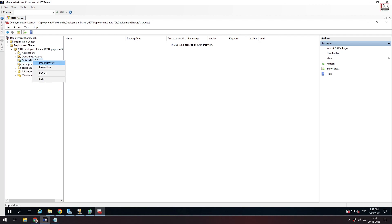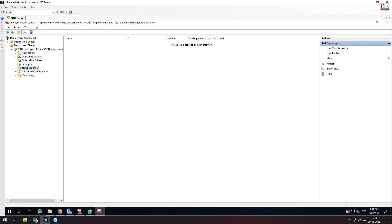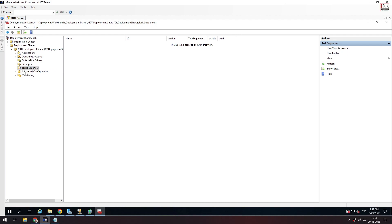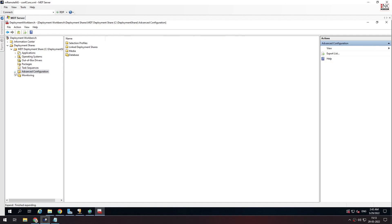We will click on Import Drivers, Import Operating System, and New Application. This is the task sequence. We will configure the task sequence and add advanced configuration options. I will show the task sequence in the next few videos.